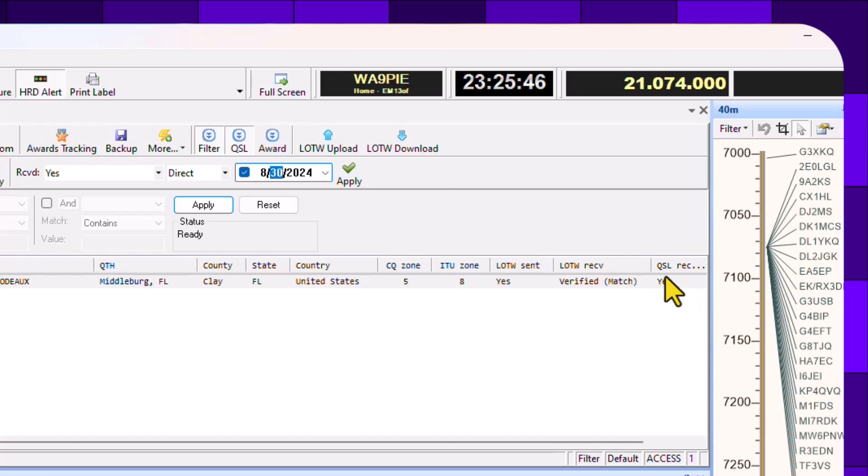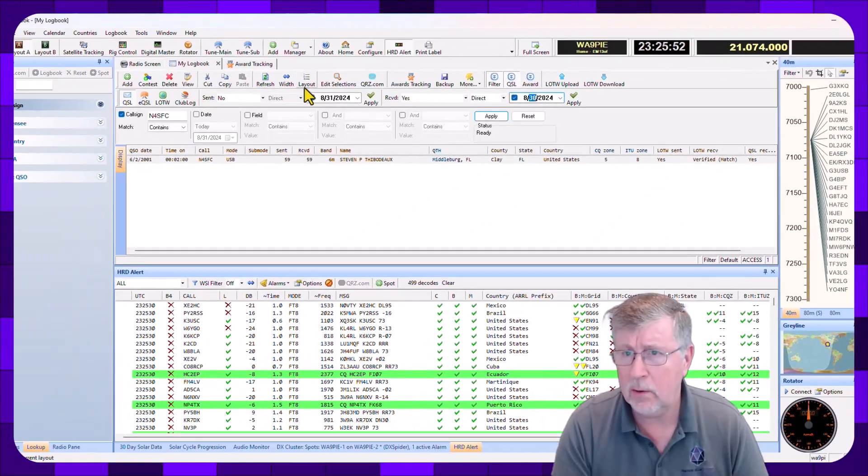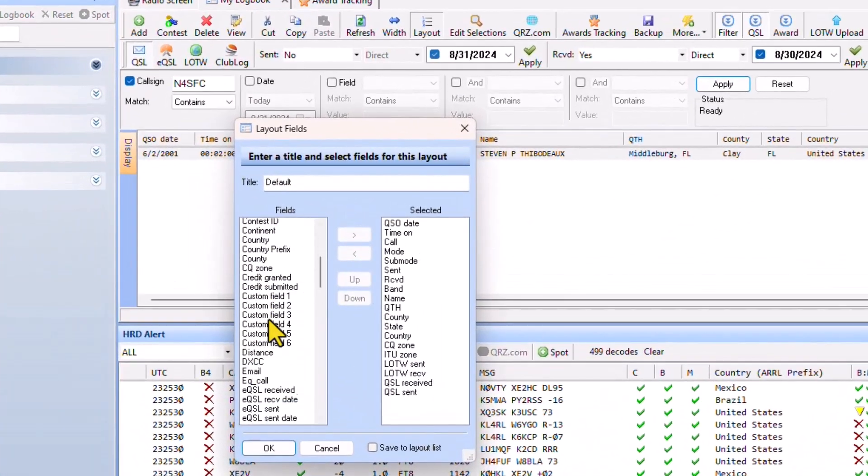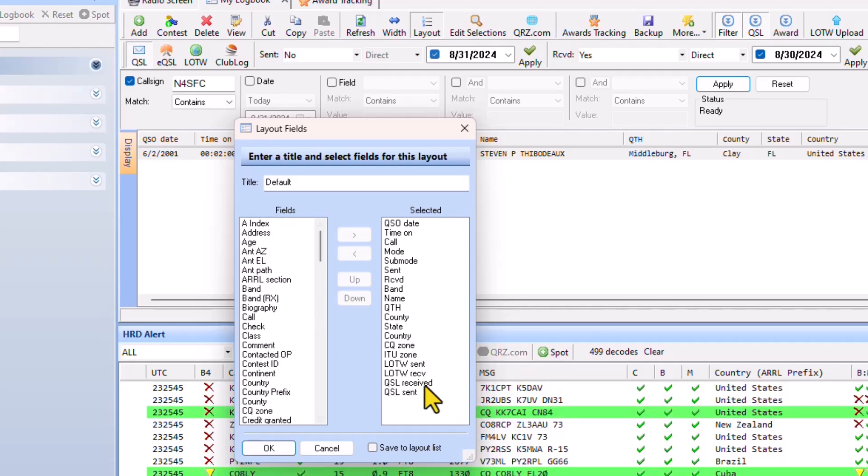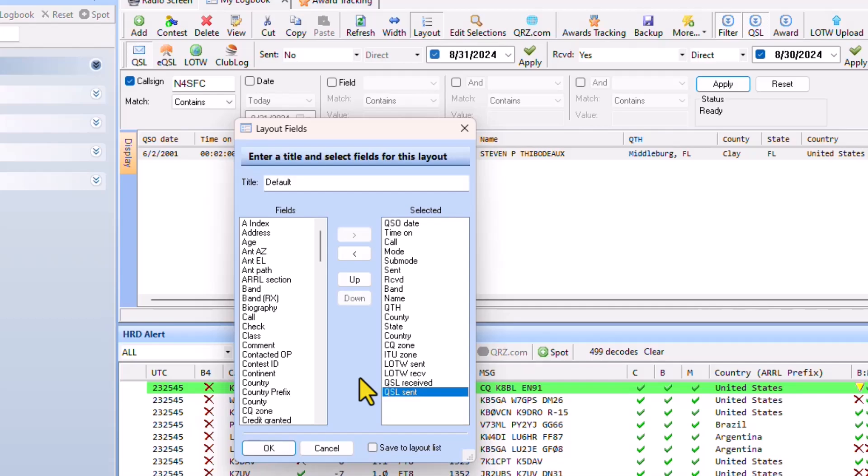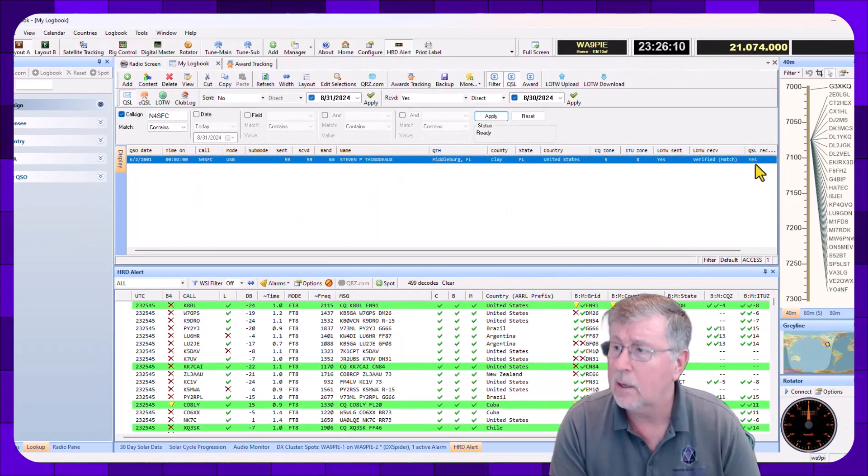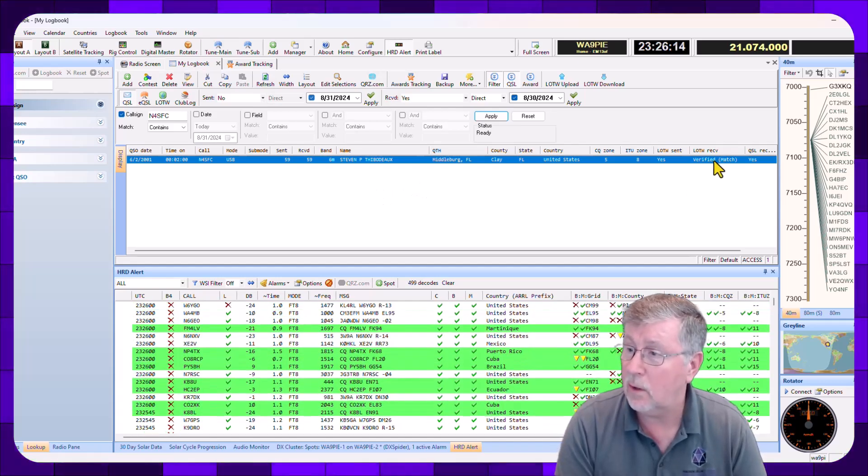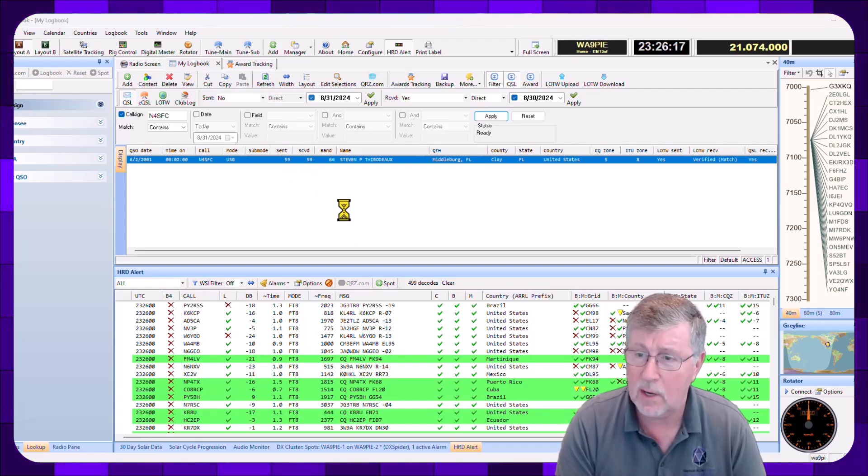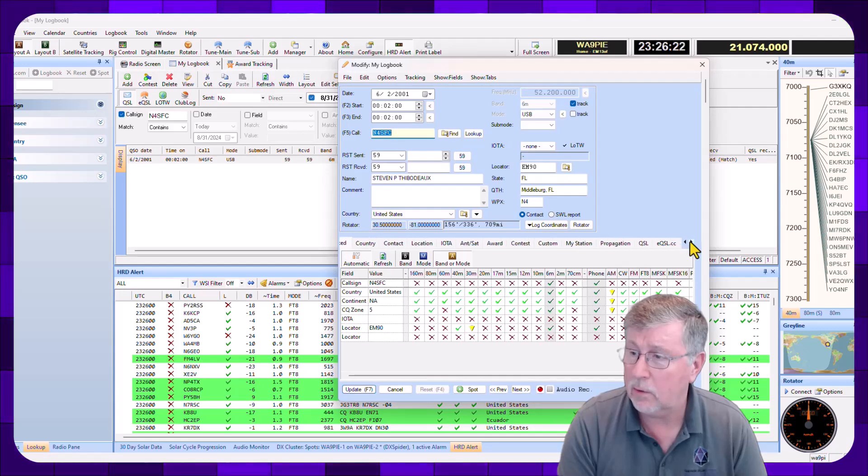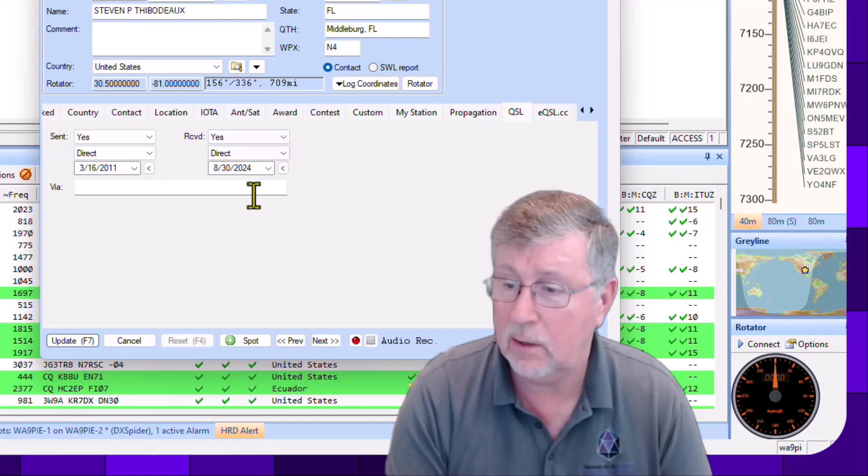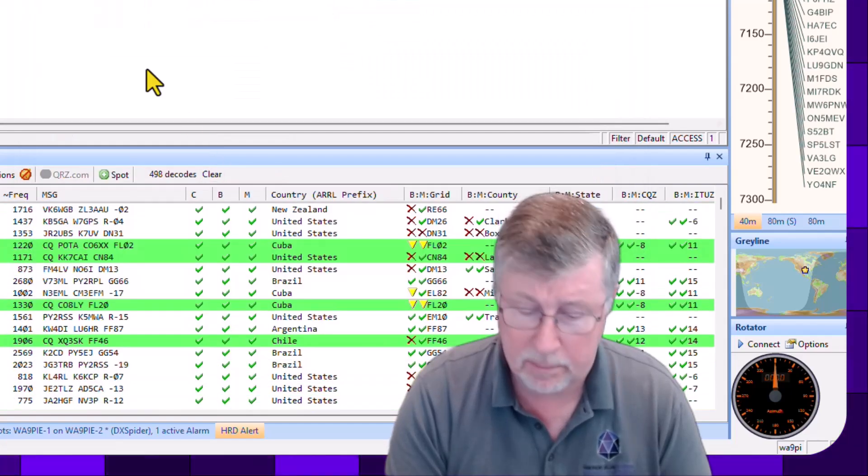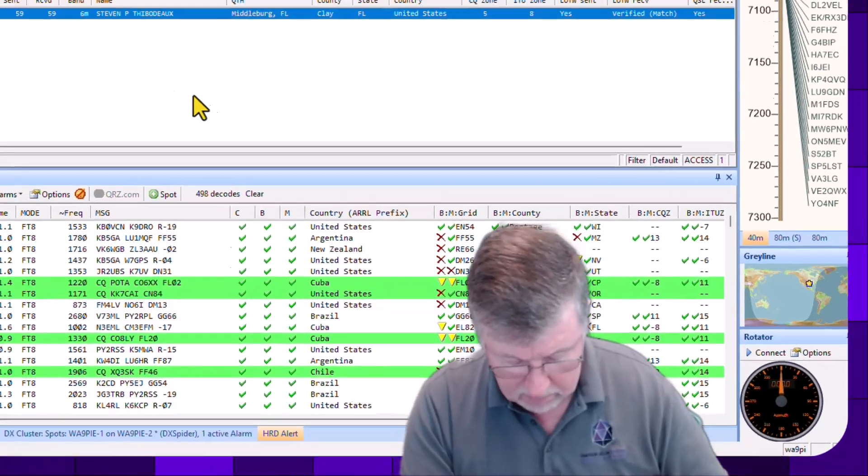And over here, you'll notice where it says QSL Received, it changed to yes. So in your layouts, you can select whatever fields you want to have displayed. And I happen to like to have the Logbook of the World sent, received, the QSL received and sent values. So as I go through this, I can actually see what's going on there. You can see it's also under Logbook of the World. I received that probably quite some time ago. So if I open this up and go over to the QSL tab, I'm going to see here's the information that I just entered. So that's card number one.